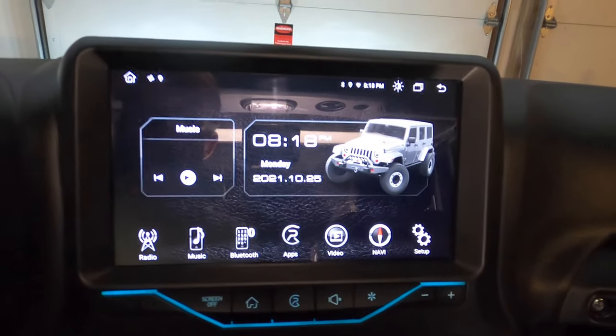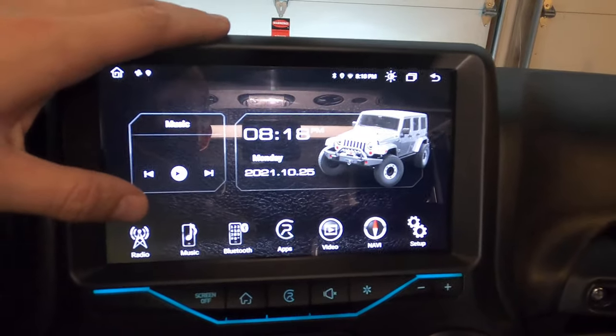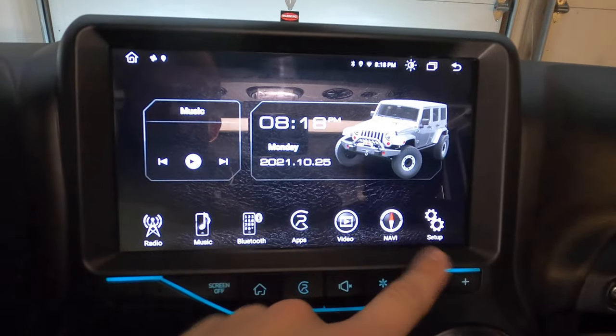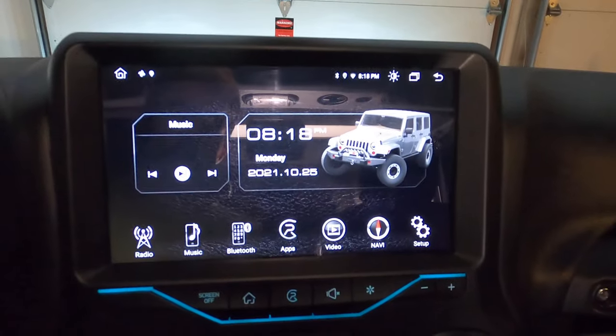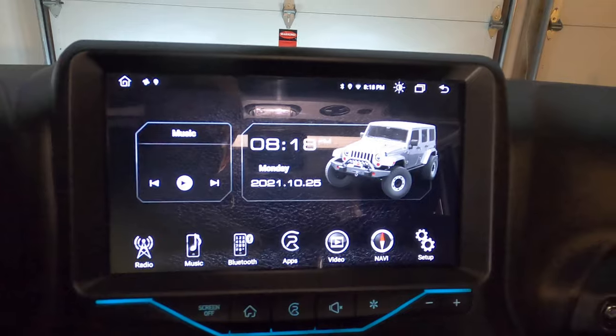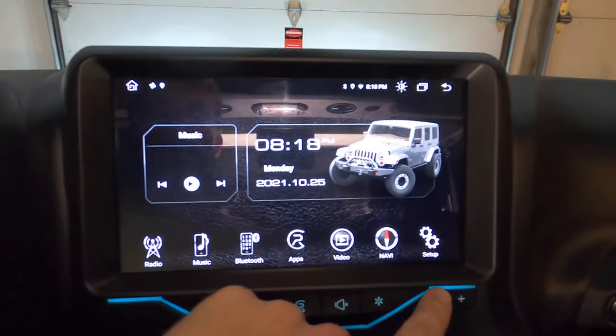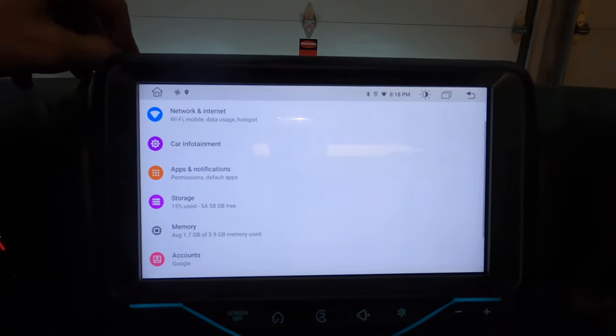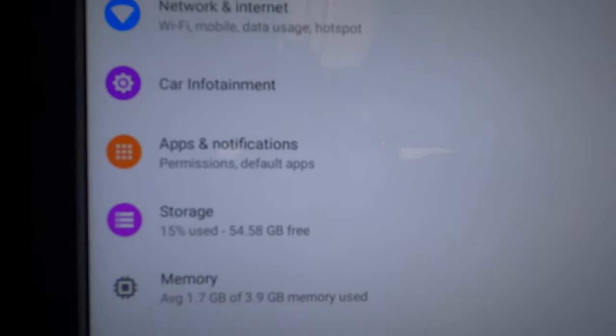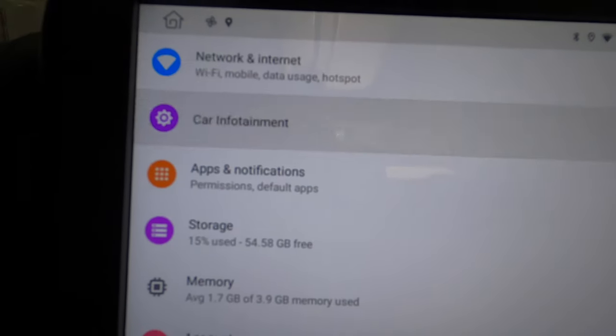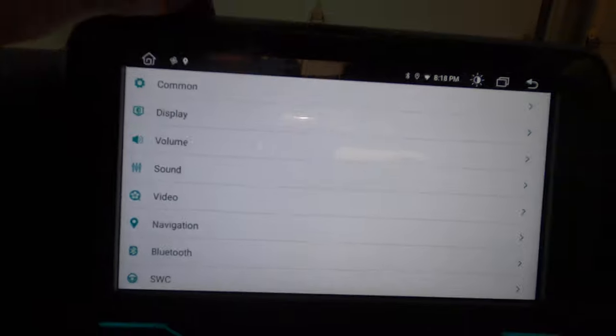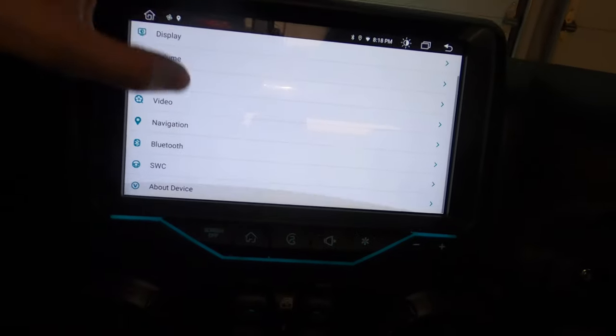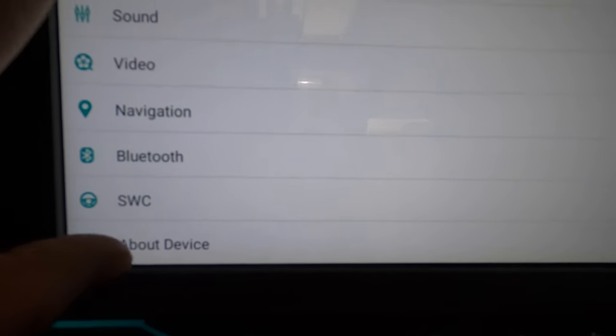So, what you want to do is, when you're on your home screen, you're going to go to the setup icon on the bottom right, or however you want to access it. There's 10 different ways on how to access that page from this head unit. You go to setup, and from setup, you're going to want to go to car infotainment. In car infotainment, you're going to want to go to about device, which is all the way at the bottom of the display.